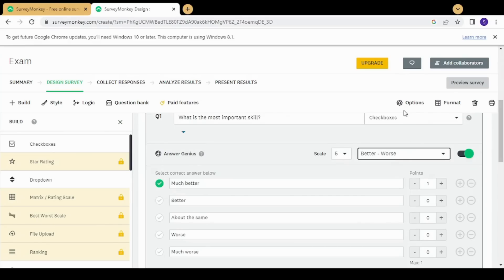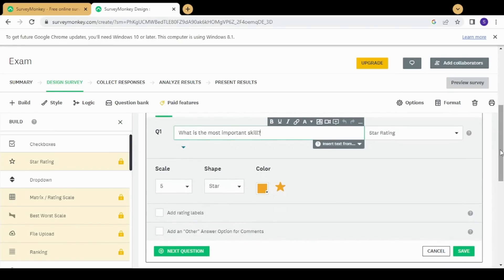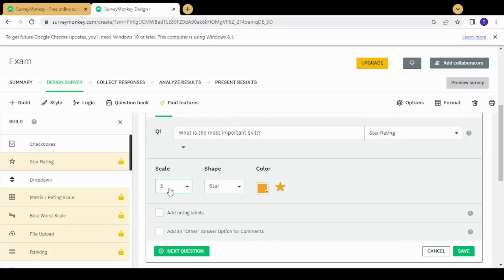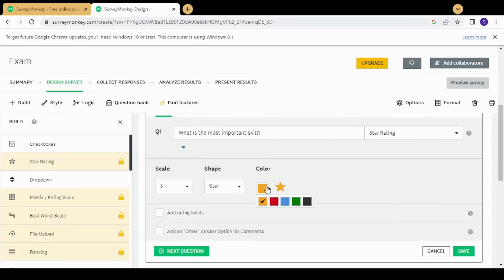The next type is star rating, where you ask for a rating from your customer or candidate. This is better suited to marketing rather than a quiz, as it indicates customer satisfaction. You can choose a scale from 1 to 10 — selecting 5 displays 5 stars, selecting 10 displays 10 stars. The survey taker fills in the number of stars they want. You can also choose a different shape instead of a star and change the display color.